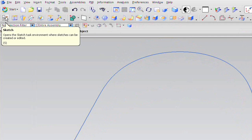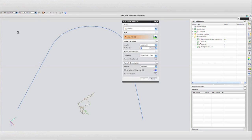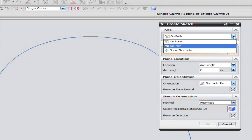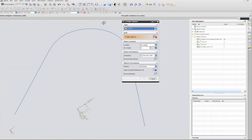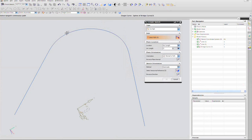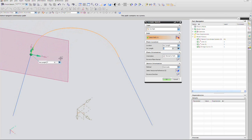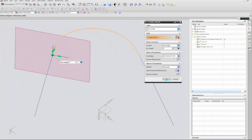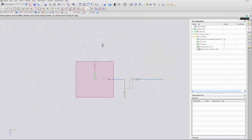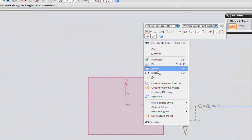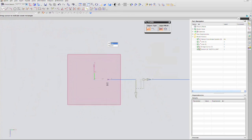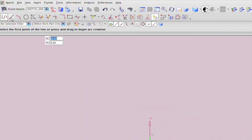Then I'm going to select the sketcher, and I want to make sure that the sketcher is set to On Path mode, and that my curve is set to Single, so that when I select this bridge curve, I can then drag the datum plane all the way back to the beginning and say OK.